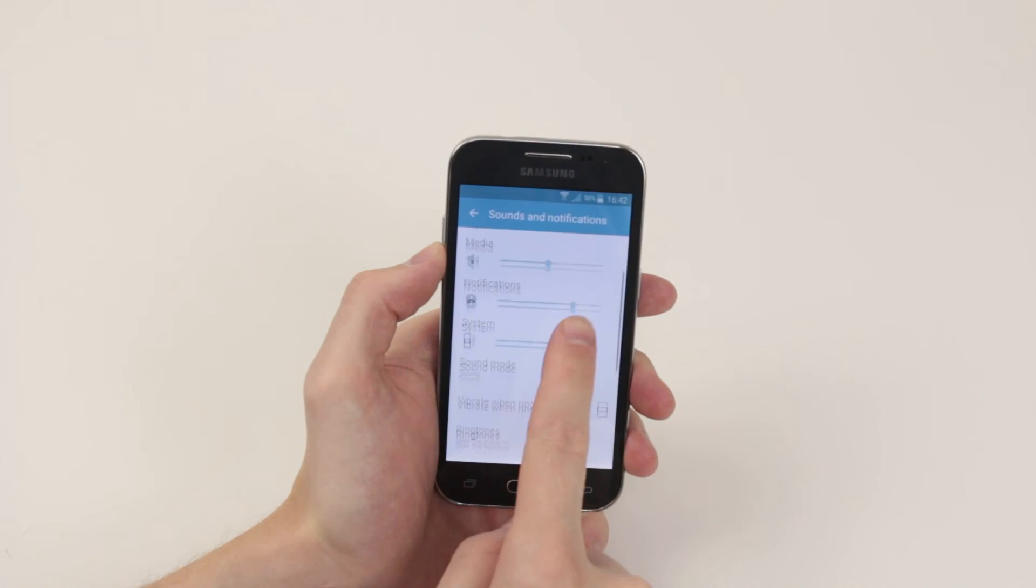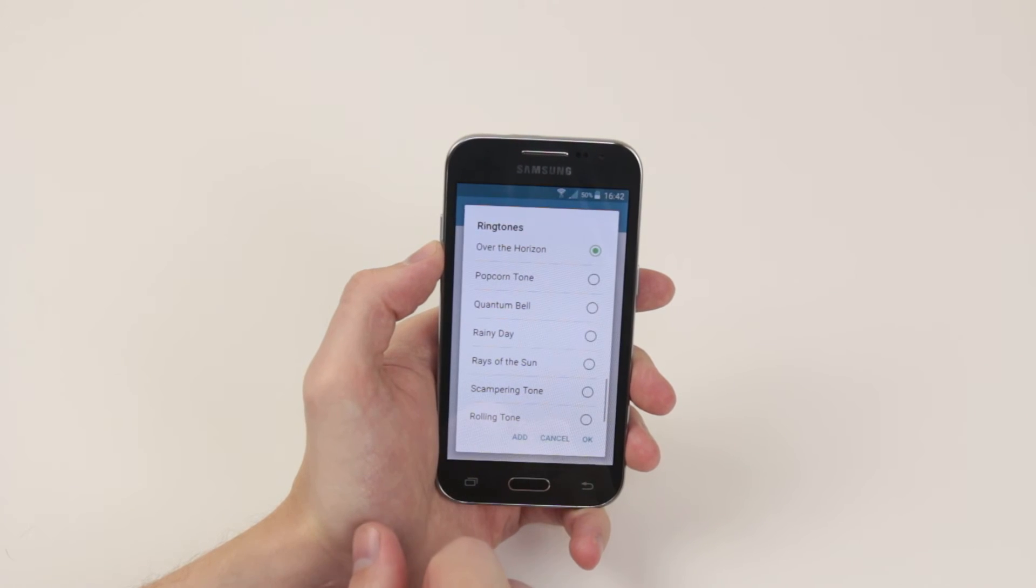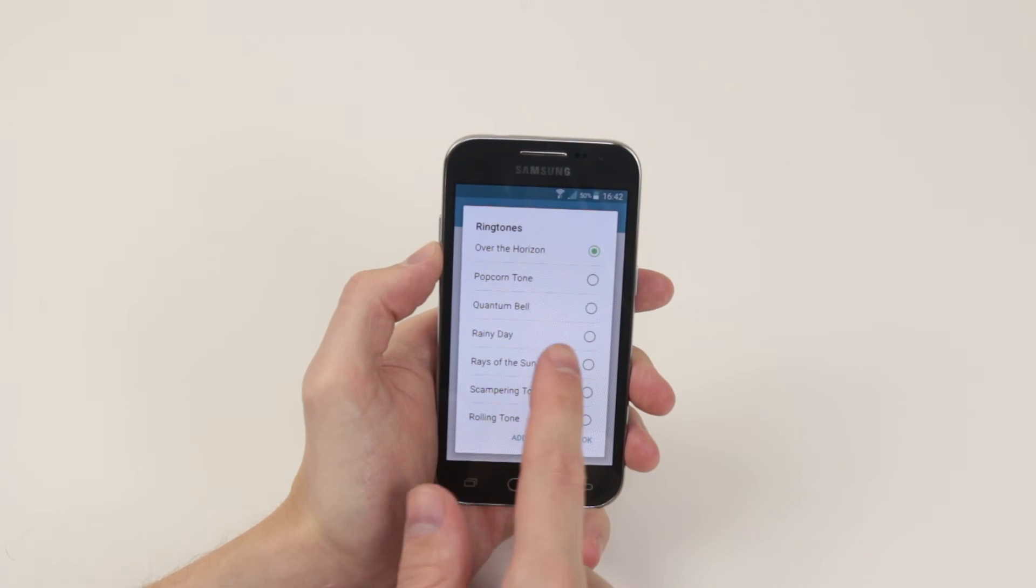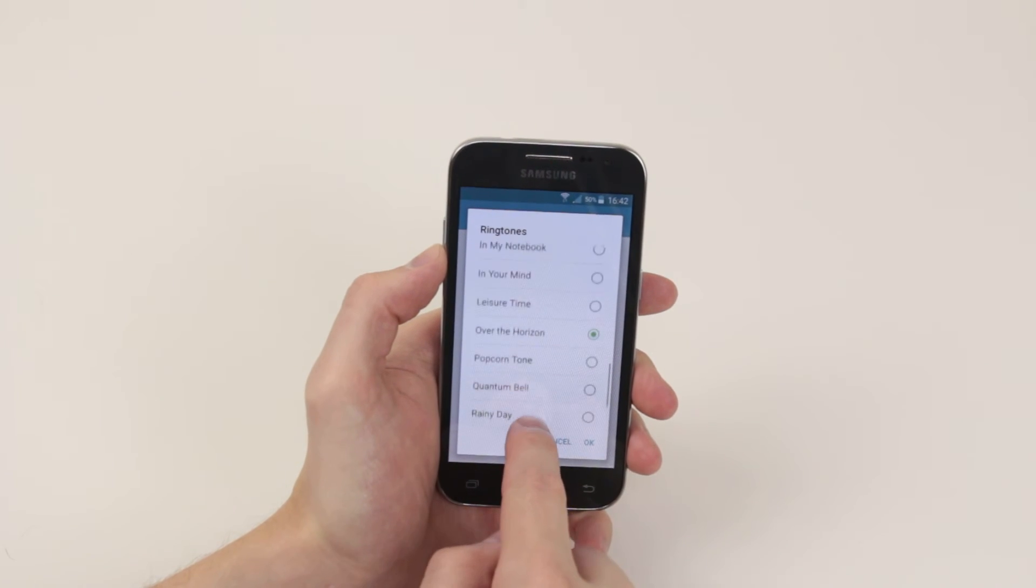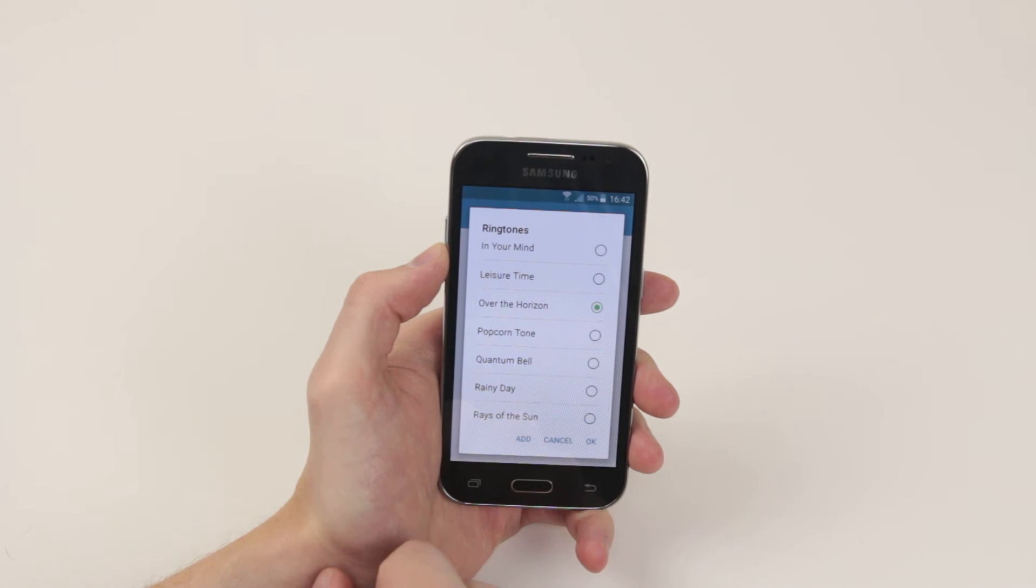Next scroll down until we see ringtones. Click on ringtones and now we have a nice list of ringtones that we can choose.